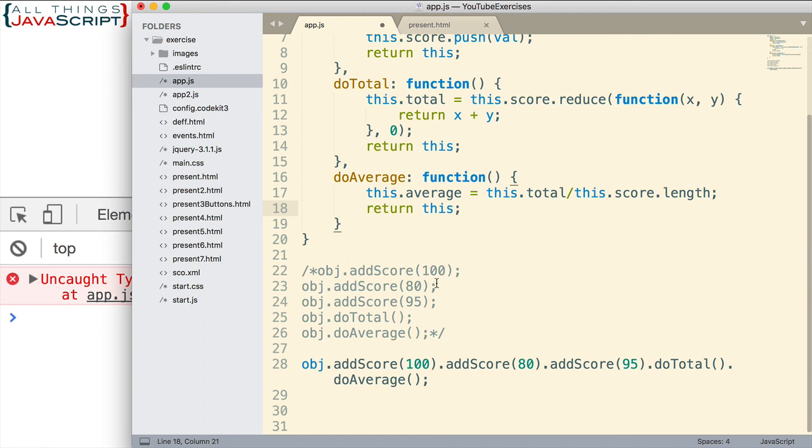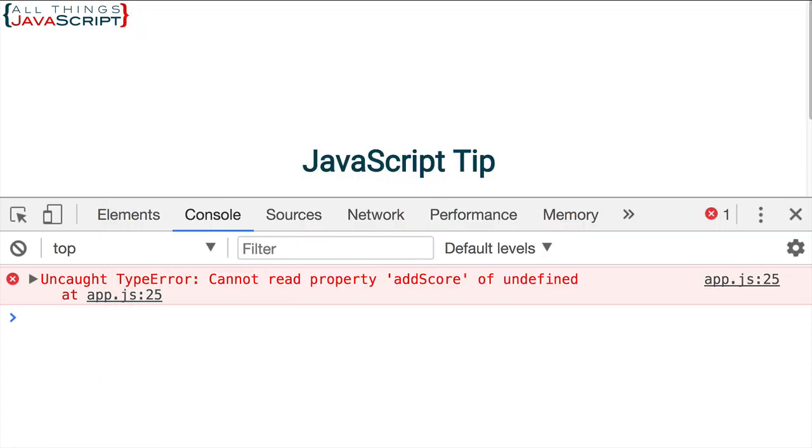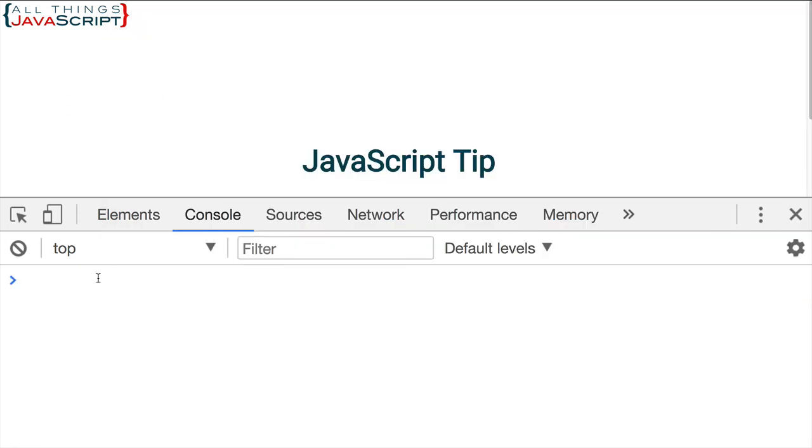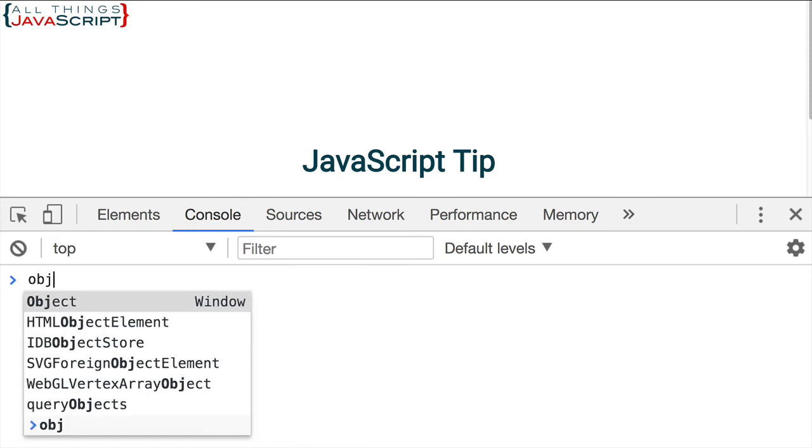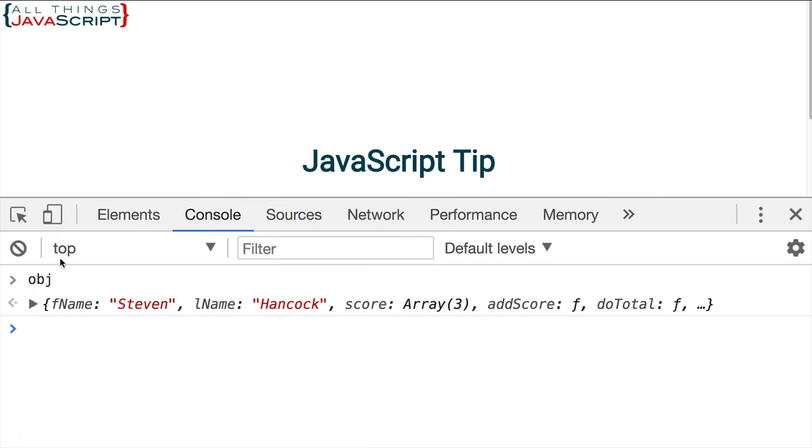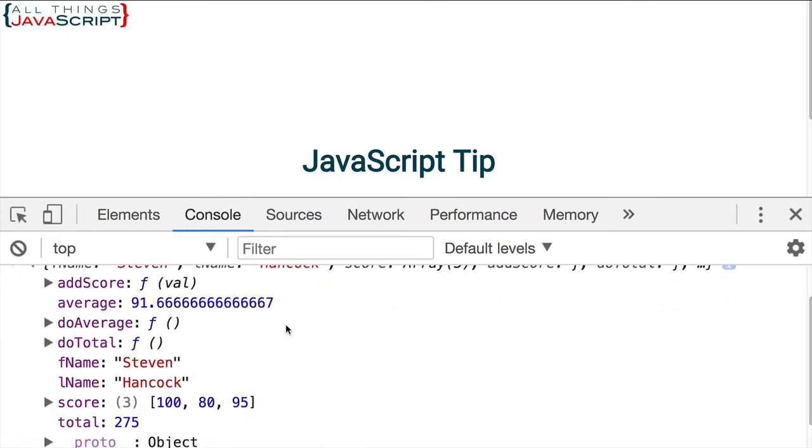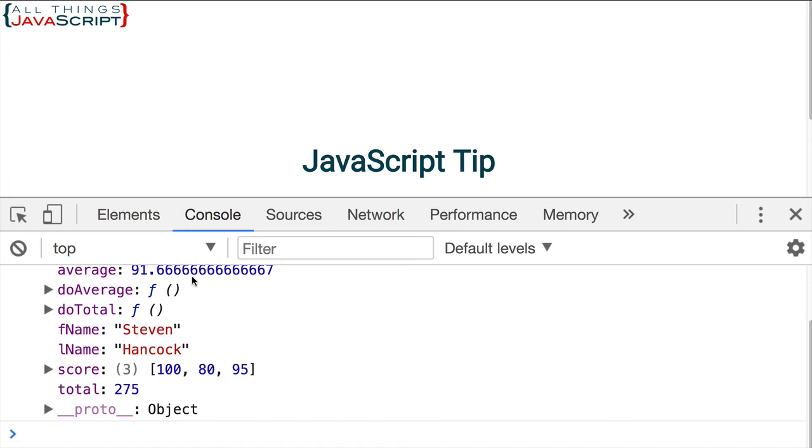So let me go ahead and save that. And let's go ahead and try it out. Refresh. Let's go and take a look at obj. Okay. And sure enough, we get the same results. This time doing it with chaining as opposed to doing a separate line for each one of those. So that's the key to chaining.